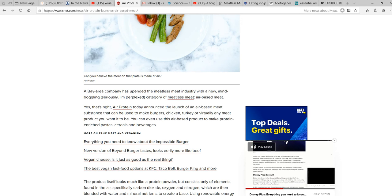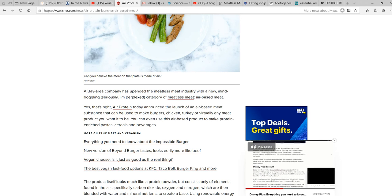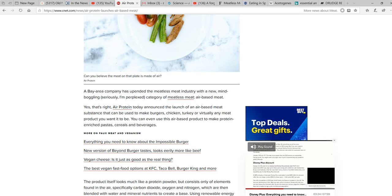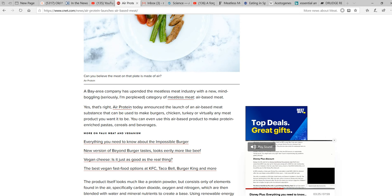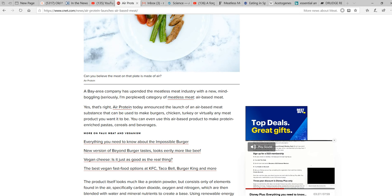Yes, that's right. Air Protein today announced the launch of an air-based meat substance that can be used to make burgers, chicken, turkey, or virtually any meat product you want it to be.